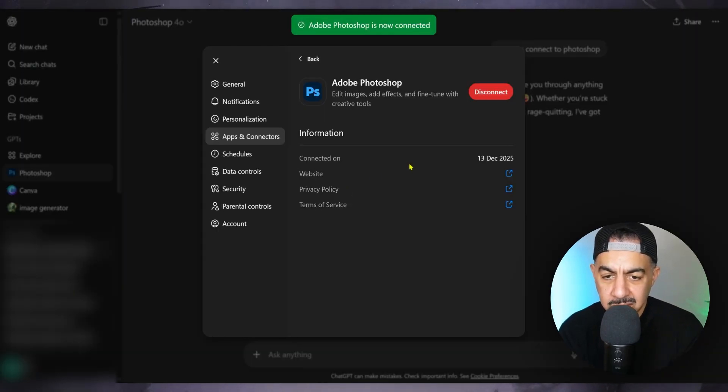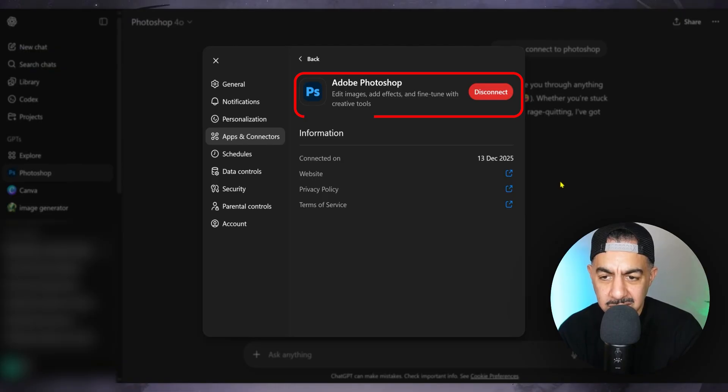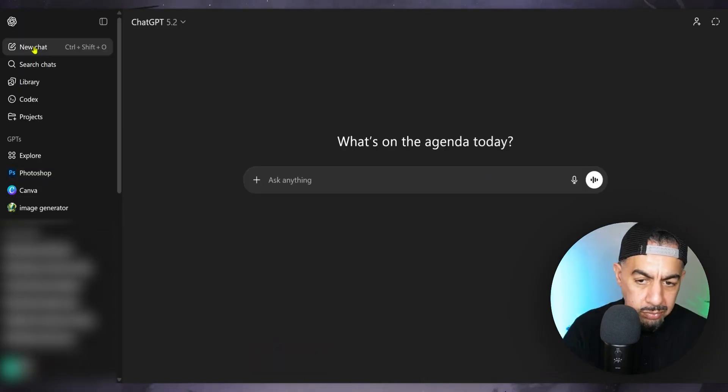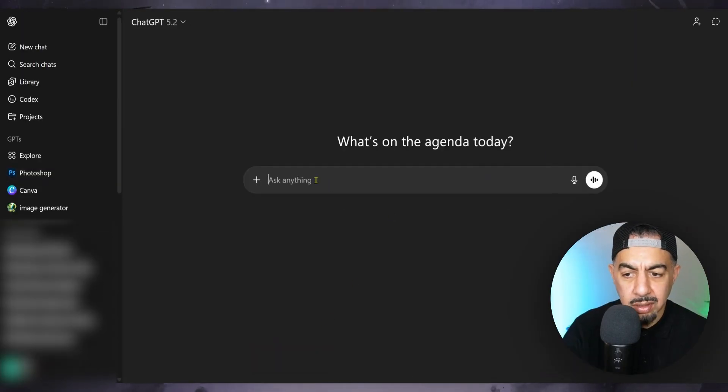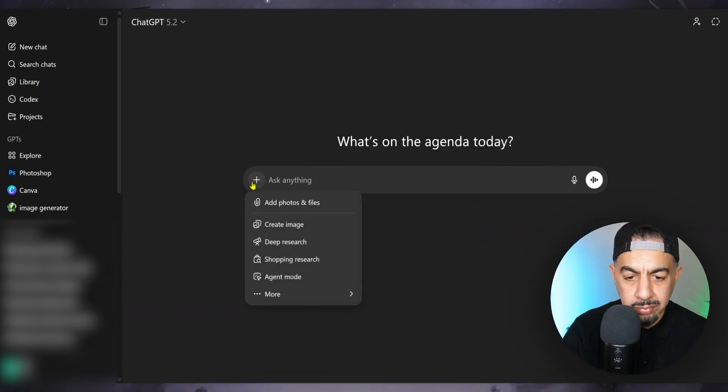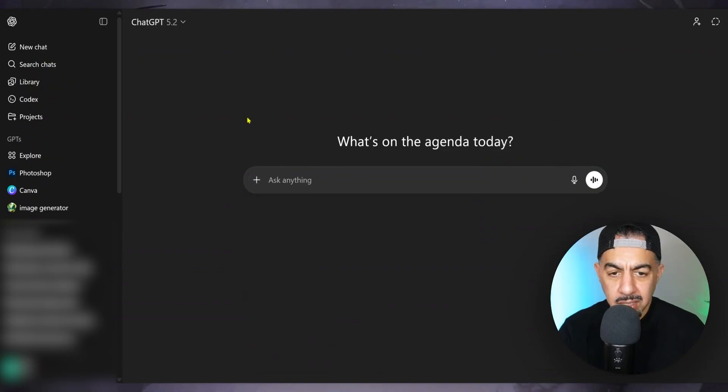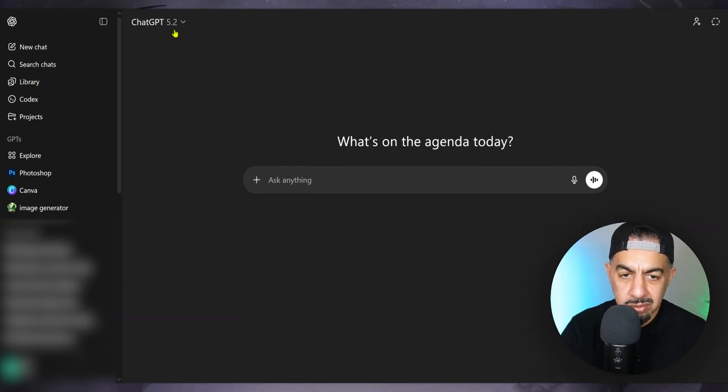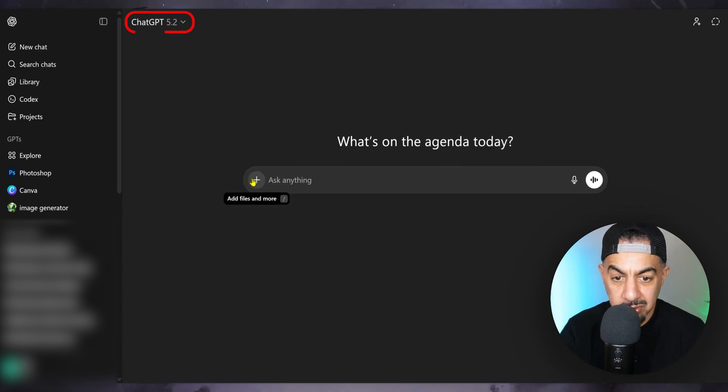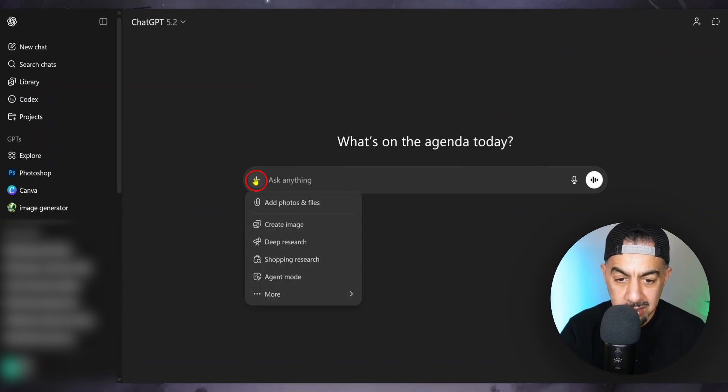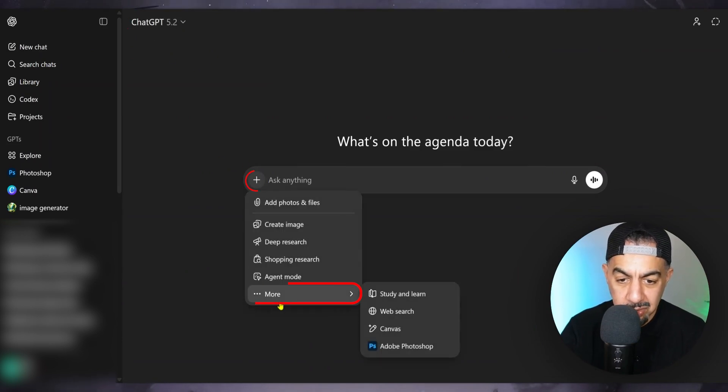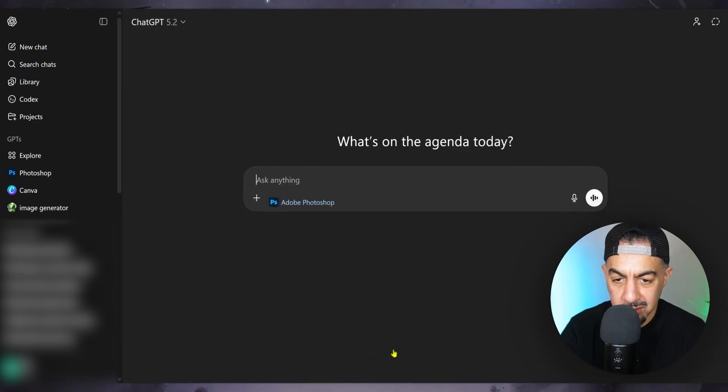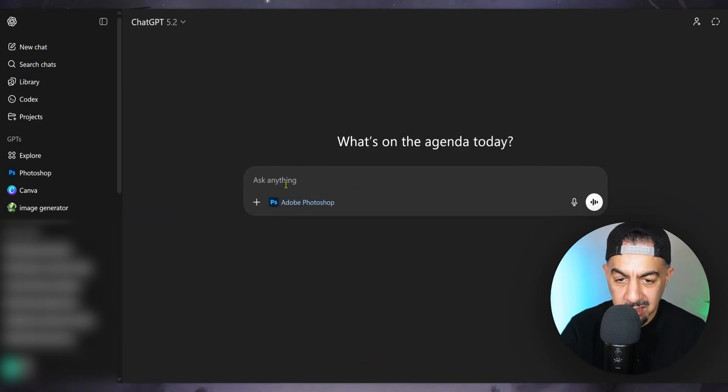Why, that looks like it's connected. Yep, okay. So let's get back on to this. I'm in the latest ChatGPT model by the way, 5.2. I'm going to go to the plus, go to More, and then go to the Photoshop icon. I'll click that.